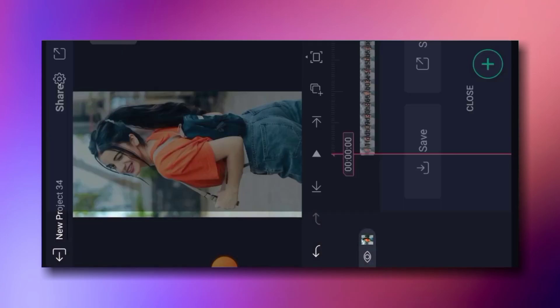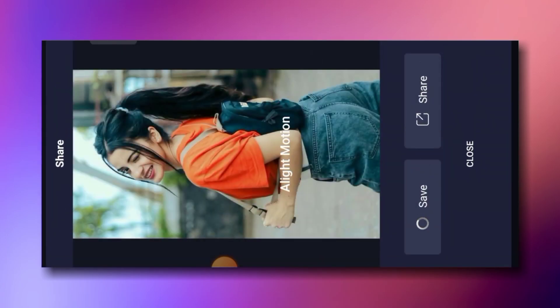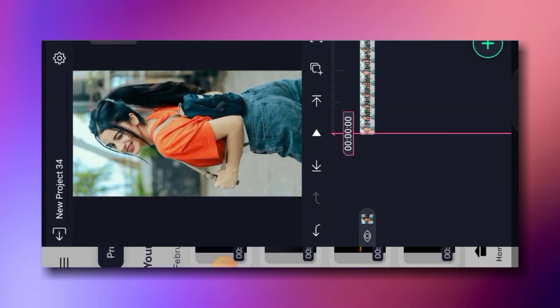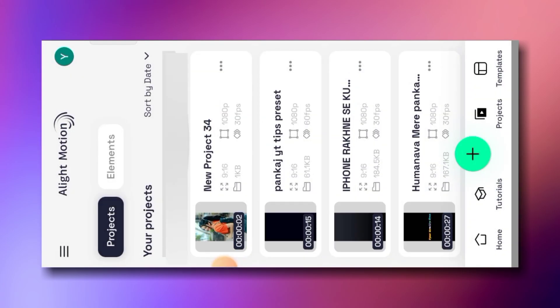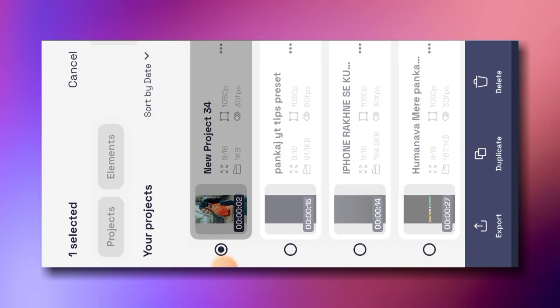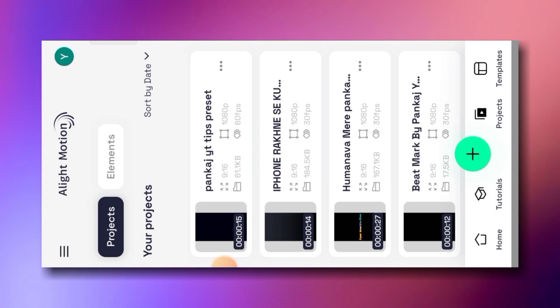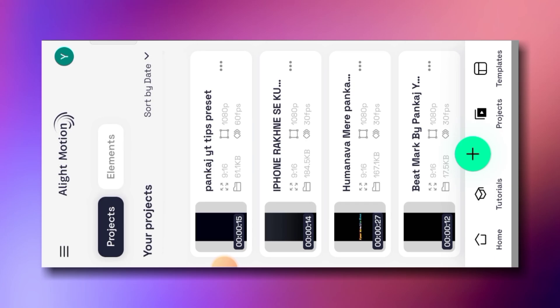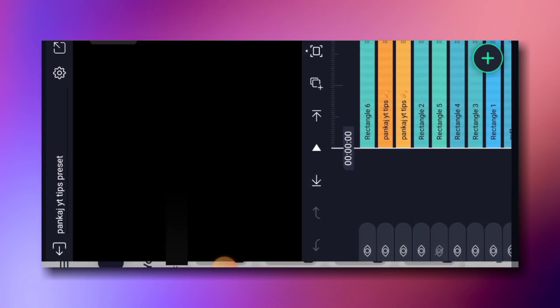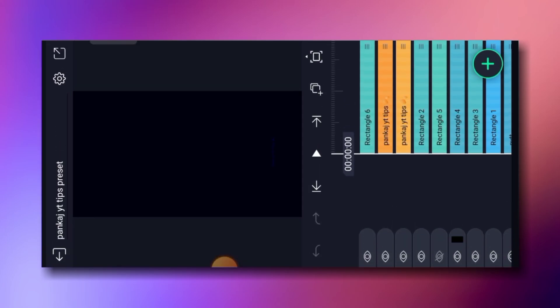This is a total of 11 images to save. Then click on the screen and click on the screen.